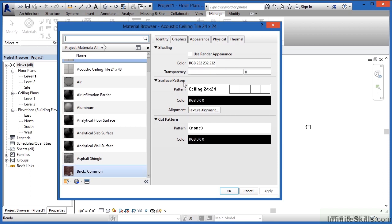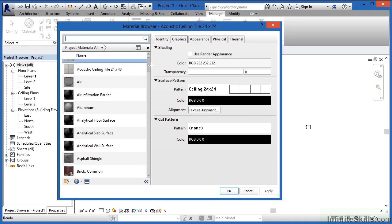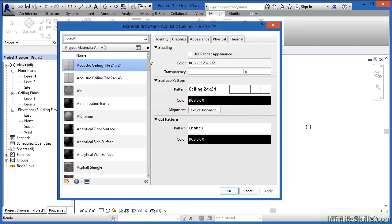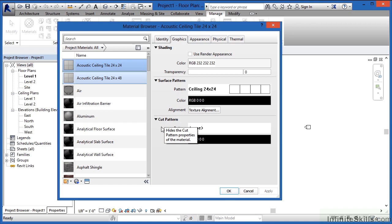Surface Pattern is going to be the pattern in this case of the Ceiling Tile, a 24x24 tile. There's also currently none associated with the Cut Pattern. This means if we do a section through it, there won't be any material indication as we cut through it. There'll still be the lines for the outsides of the material, just no symbology for what makes up that material as we're cutting through it.